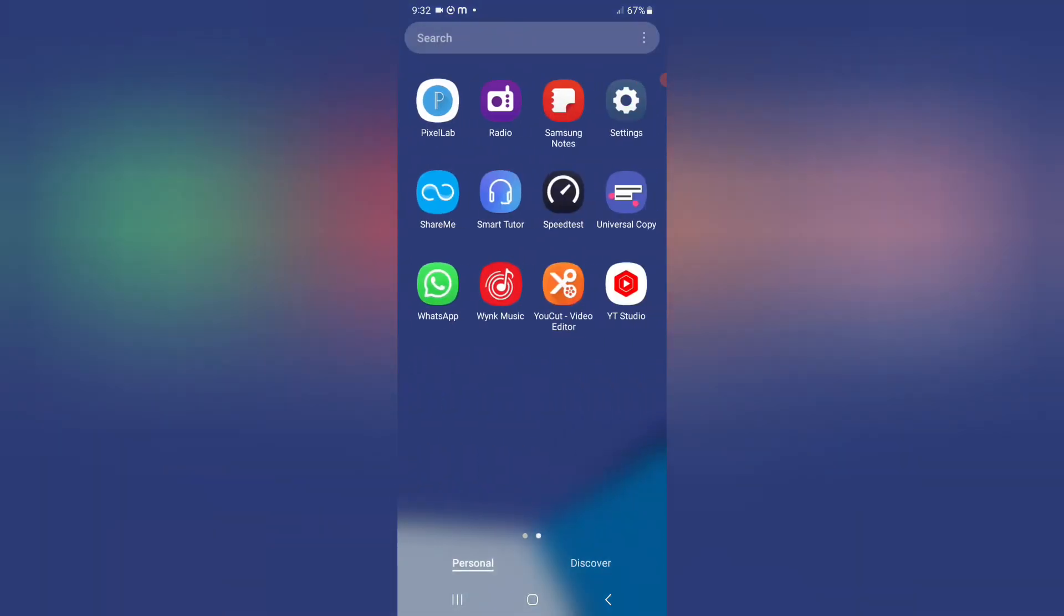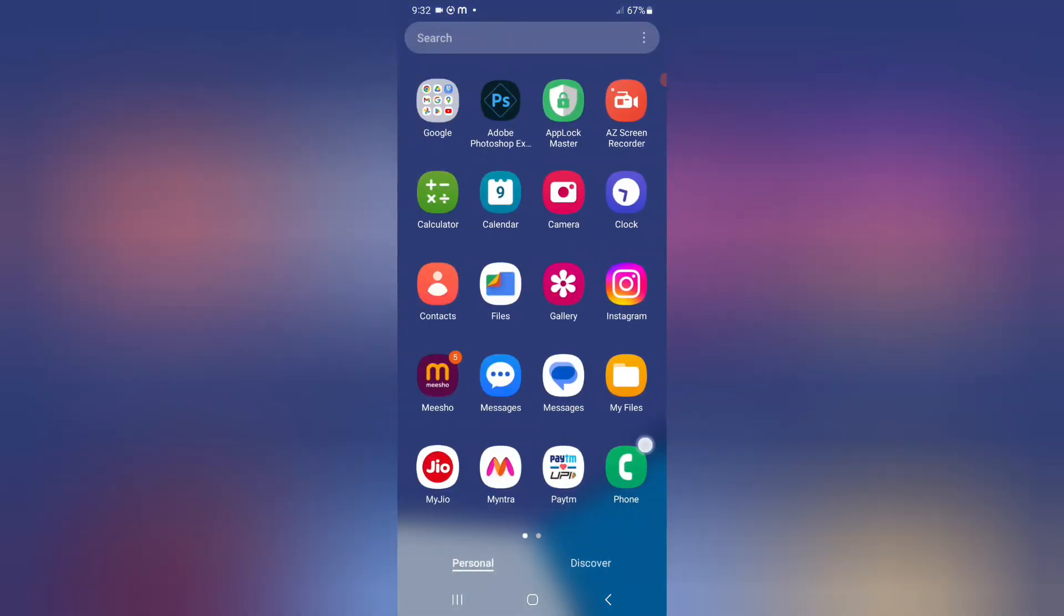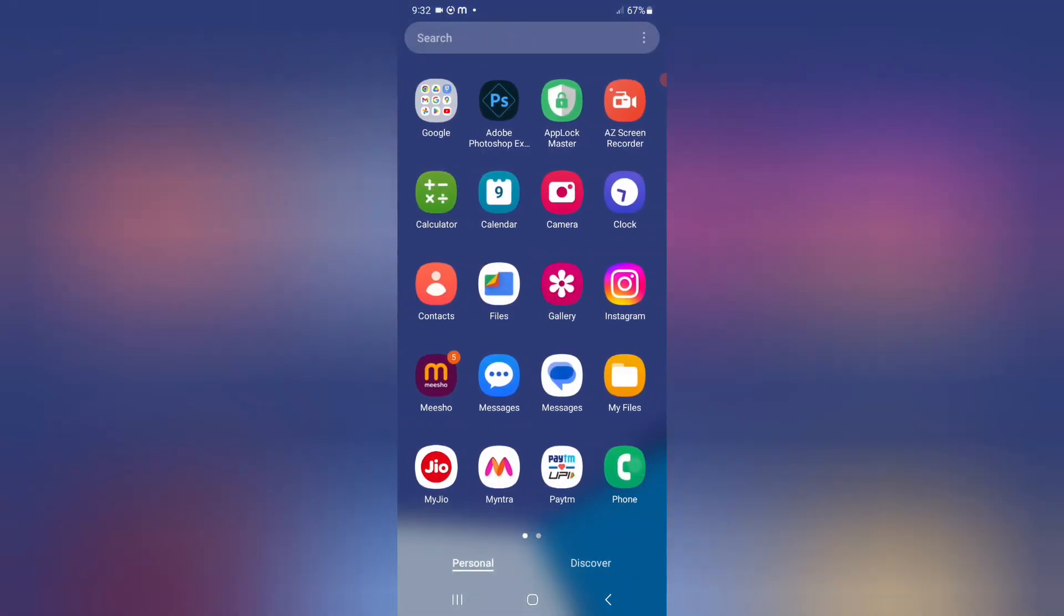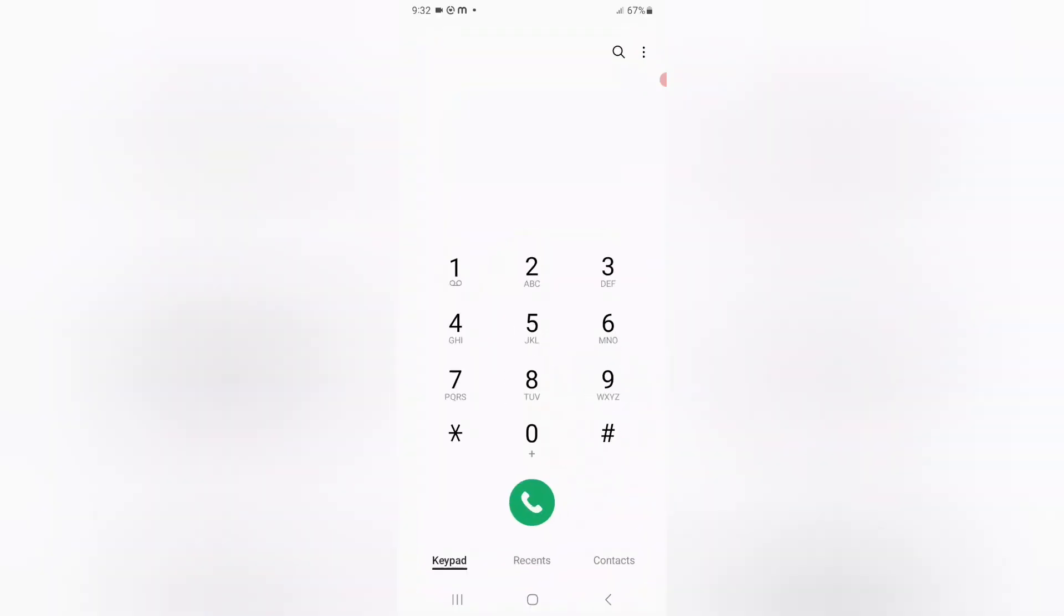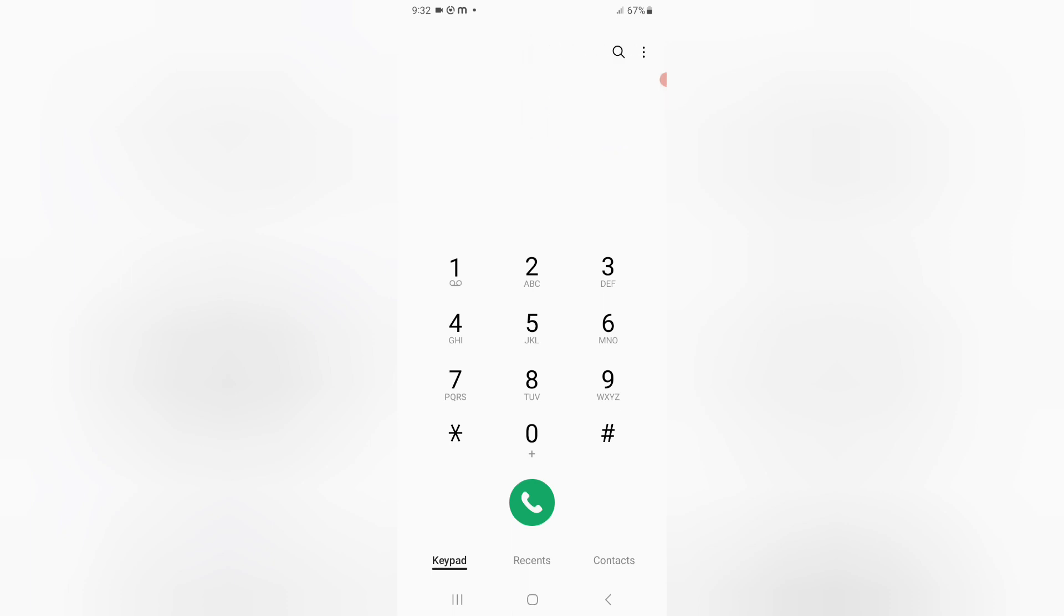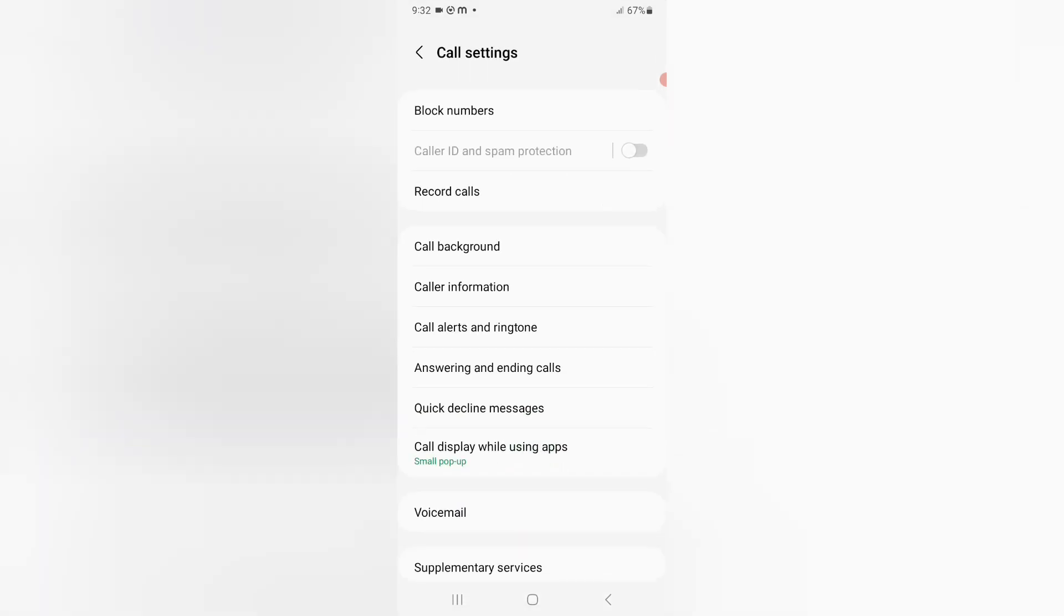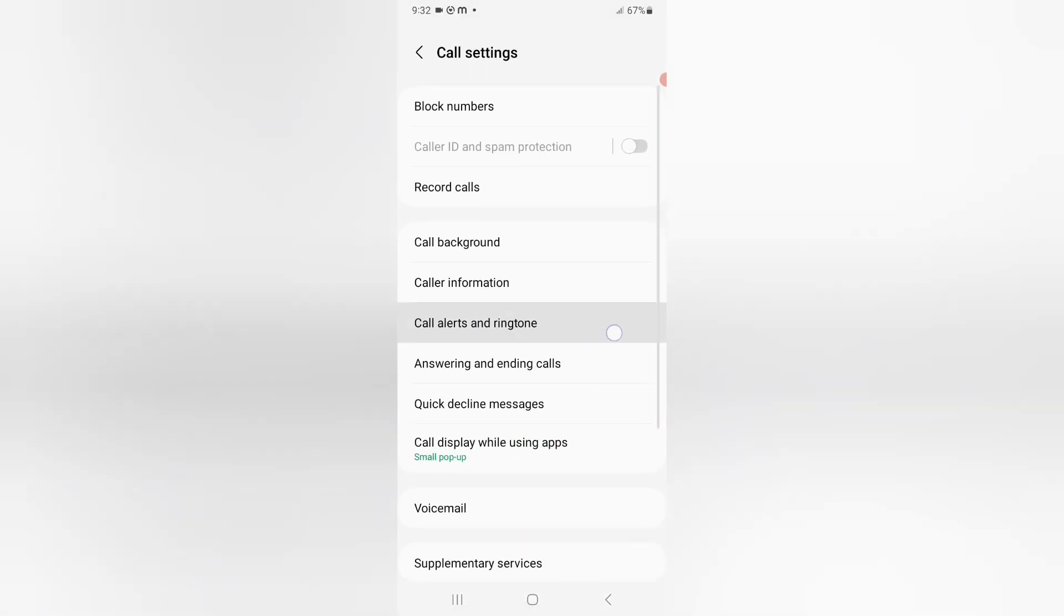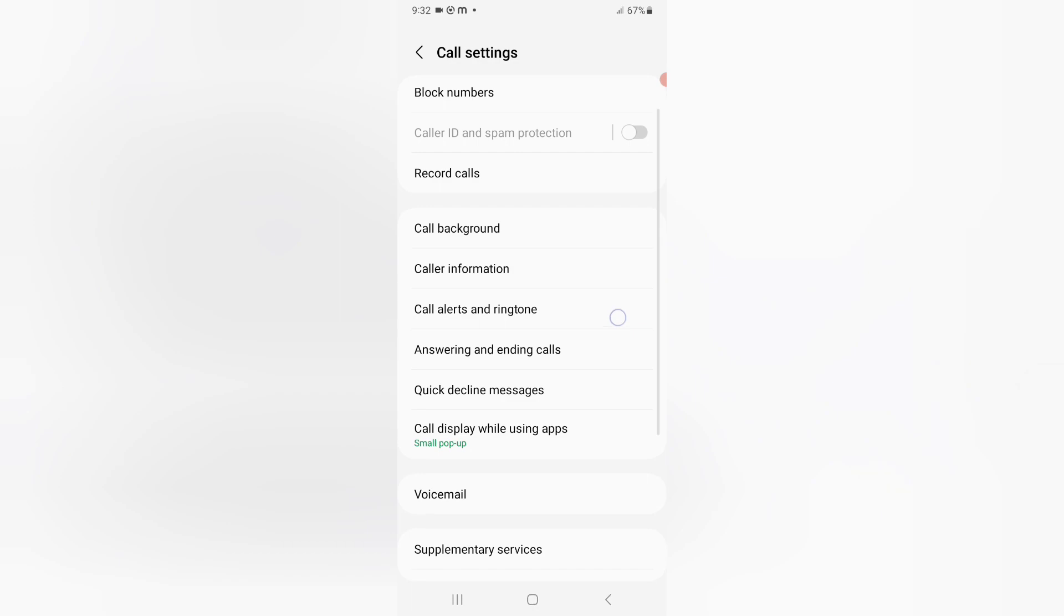First of all, you have to go to your phone. You can find your phone, then you can see three dots. Click the three dots, then click settings. Then you can find your call alerts and ringtones.